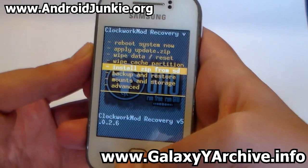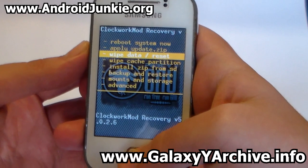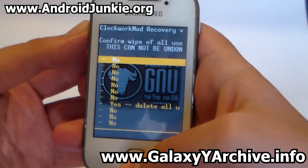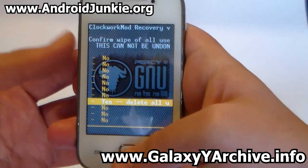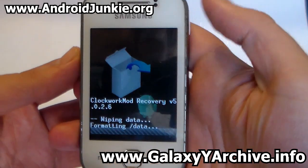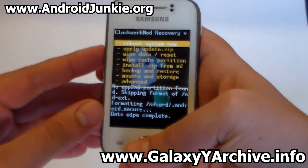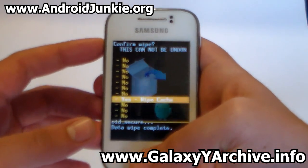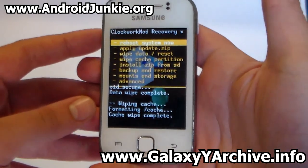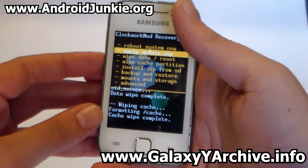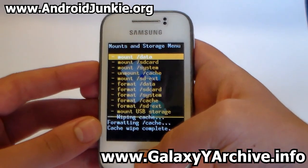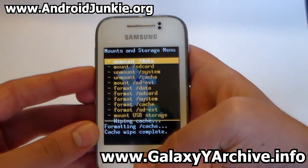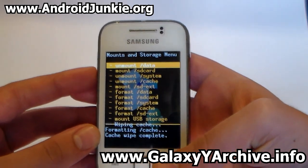What you do here is wipe data and choose yes, then wipe cache and choose yes once again. Head to mount and storage and make sure that system is mounted, as you can see.